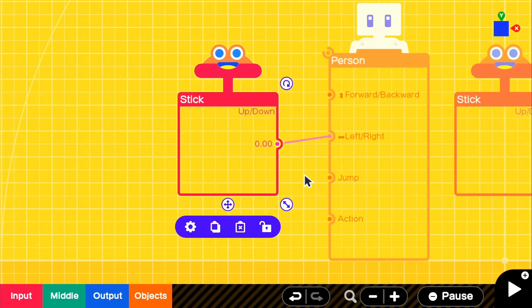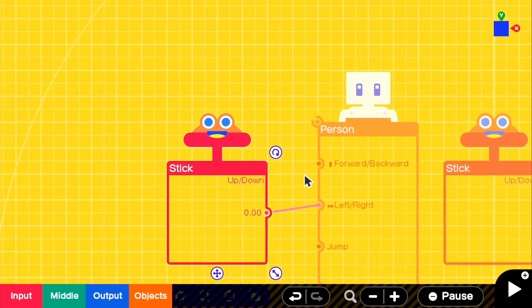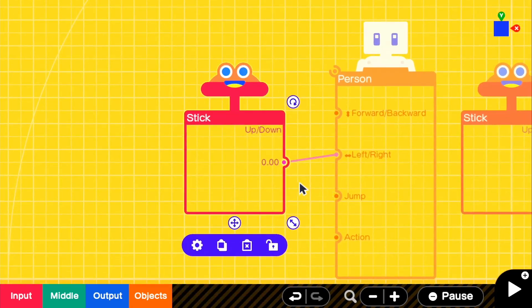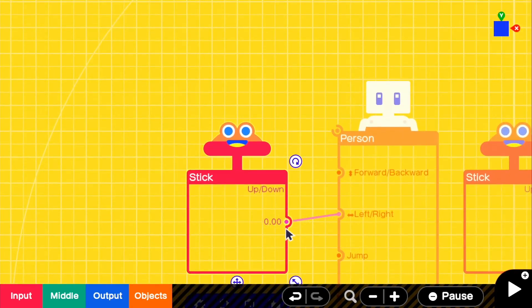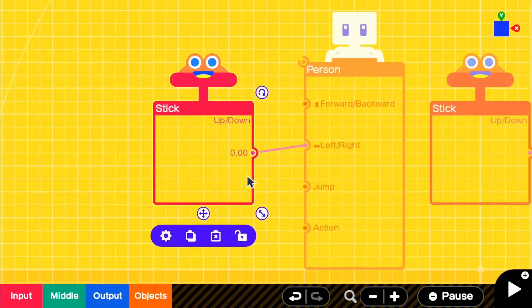But if we move left, it gives us the exact opposite. It gives us a positive number, which we want obviously a negative number.